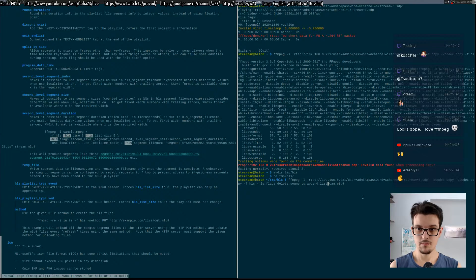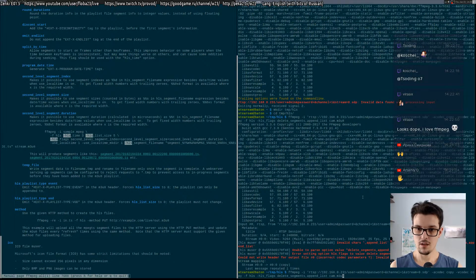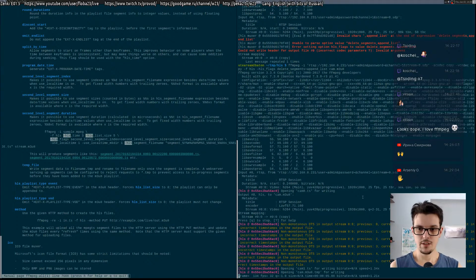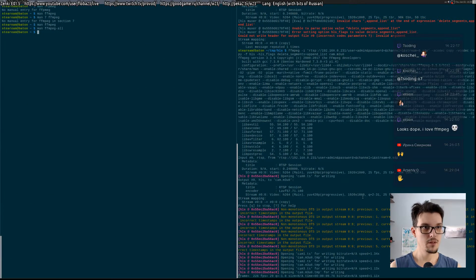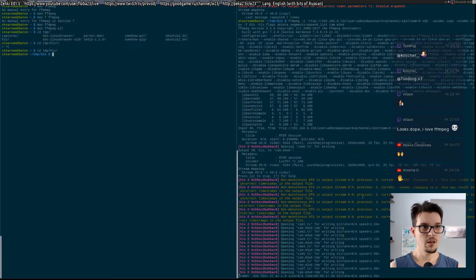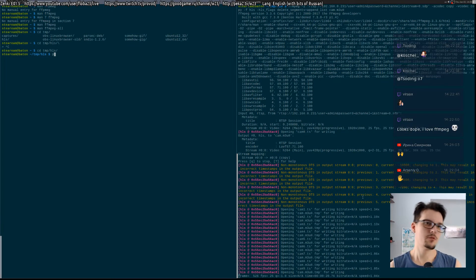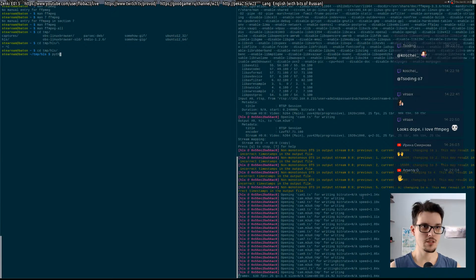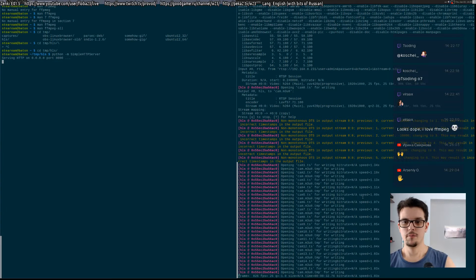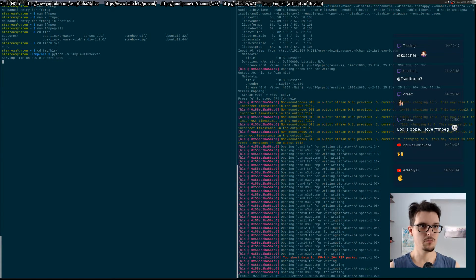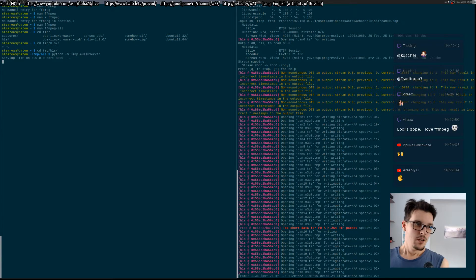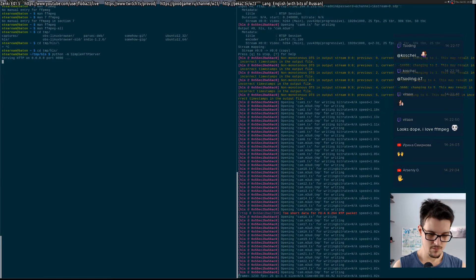Let's try it. Okay, it started and created something. Now we should have a way to access it. The cheapest way to create an HTTP server serving the current directory on Linux is using Python's simple HTTP server. It will serve this directory so we can try to play the stream.